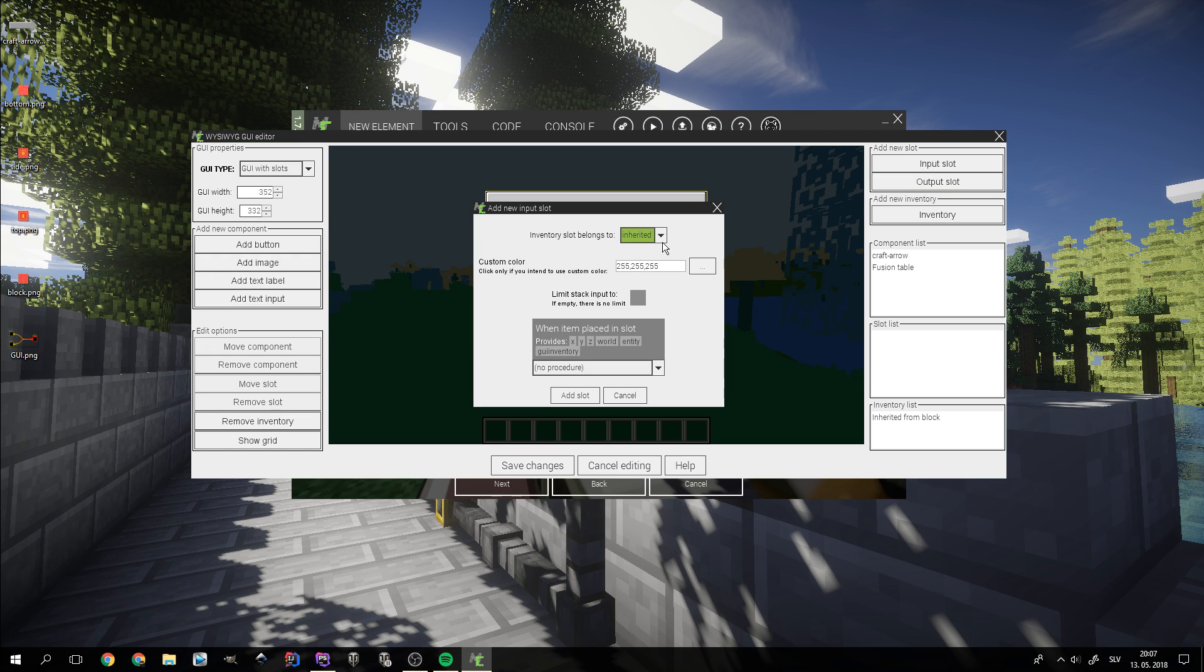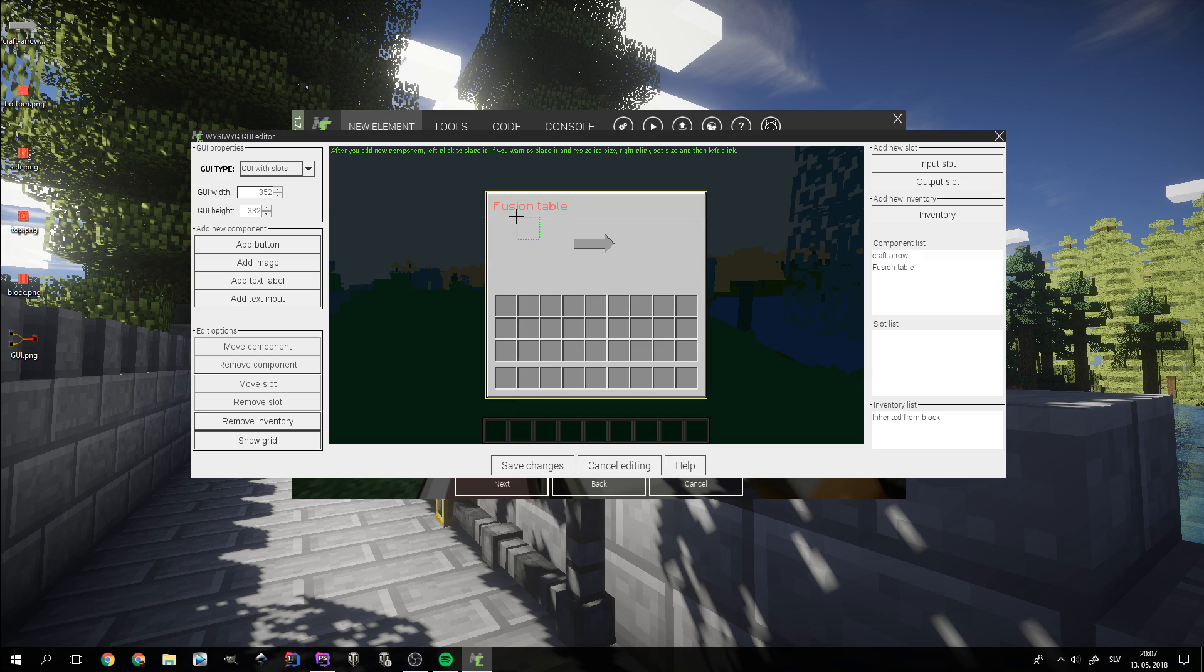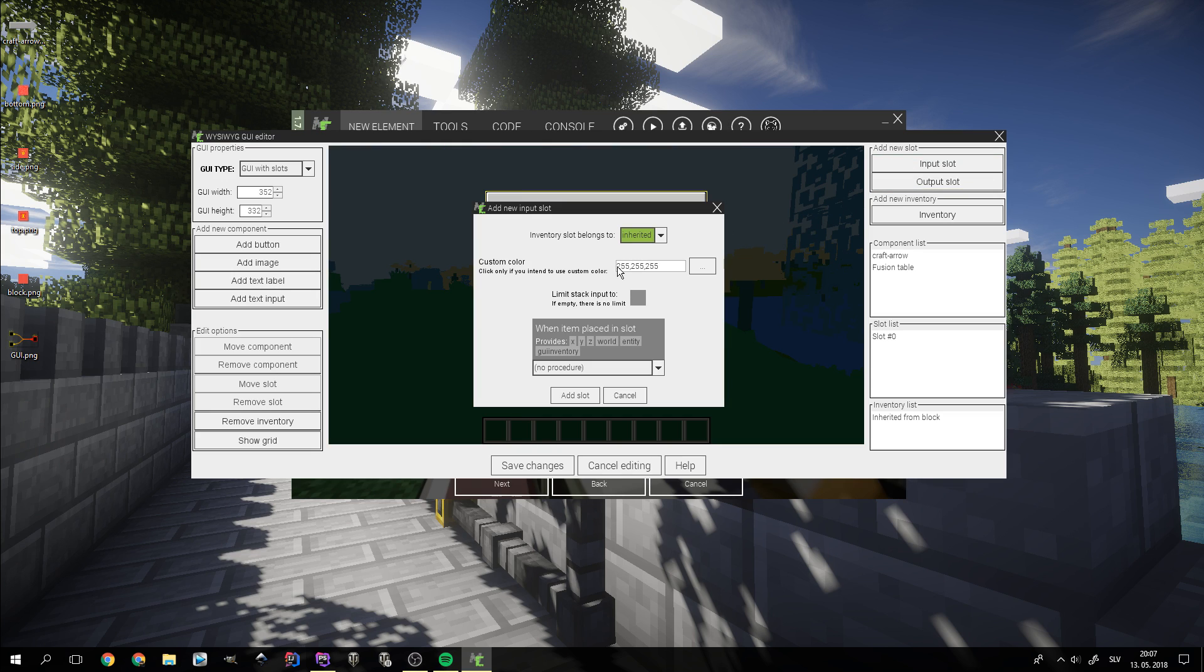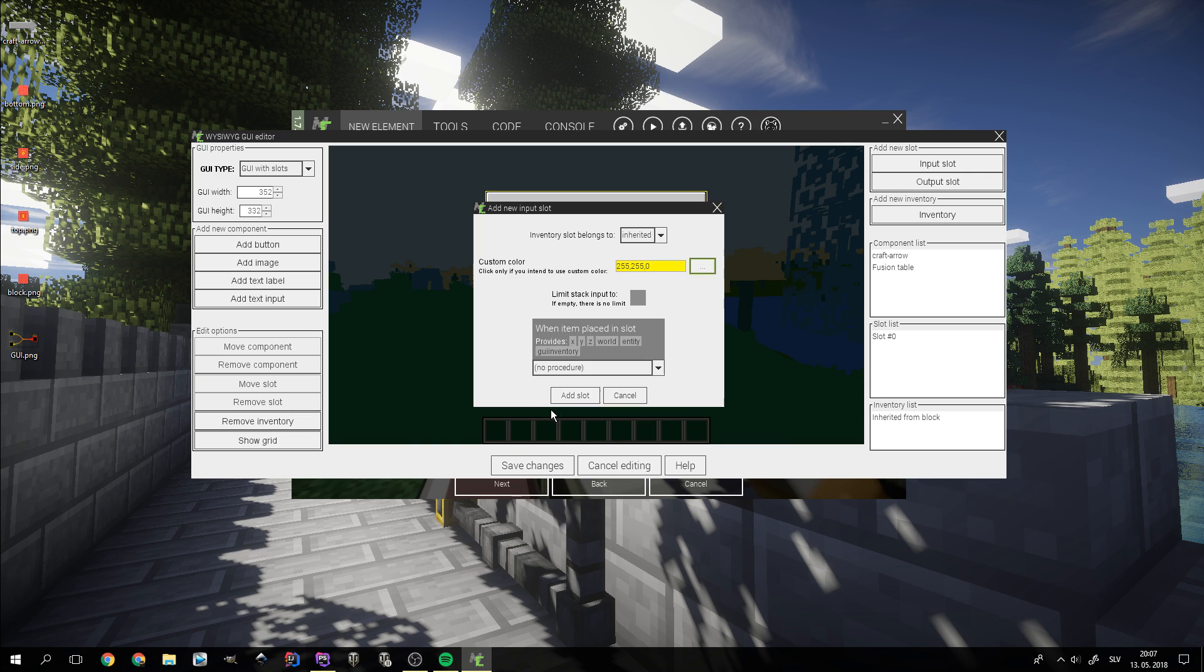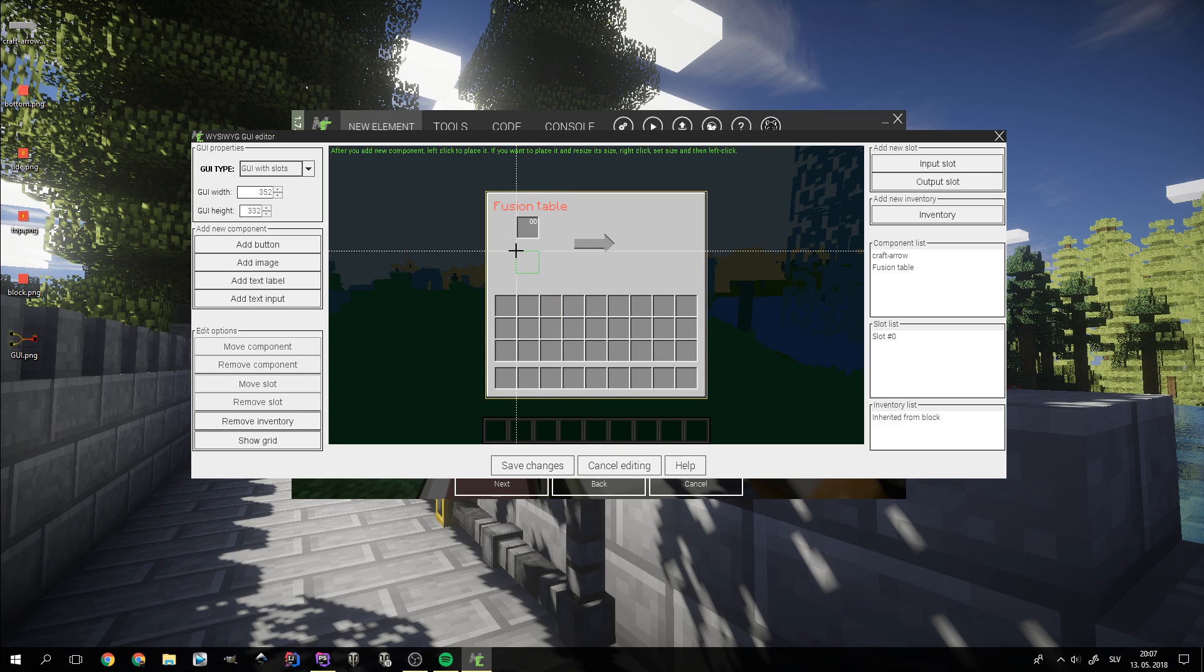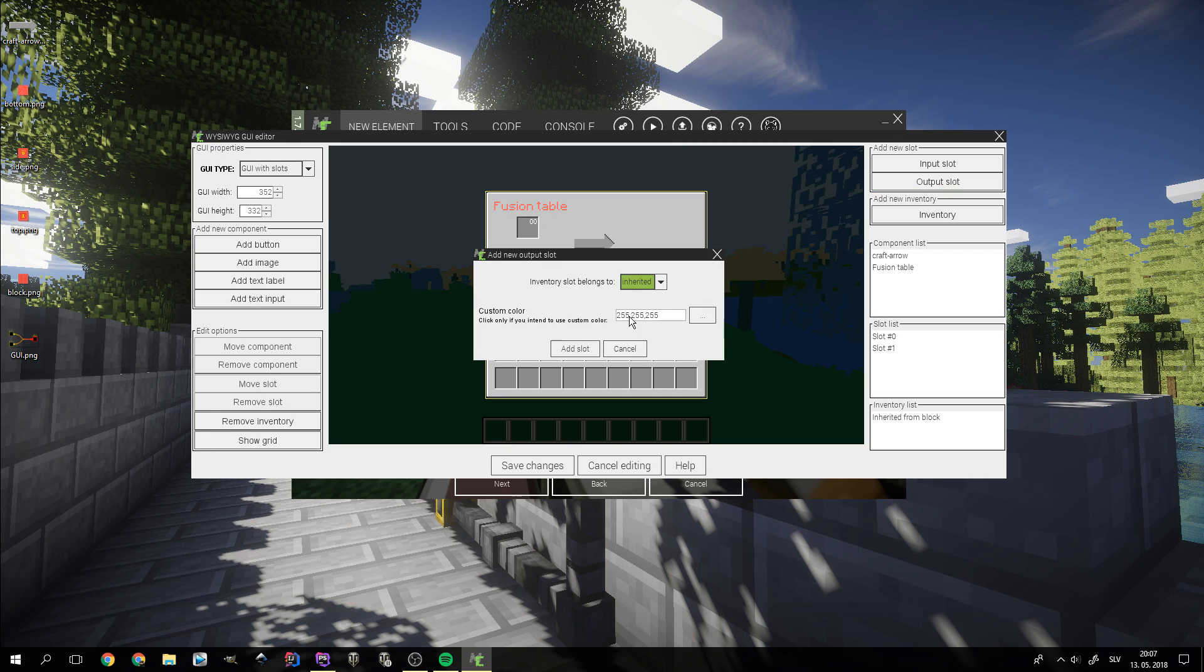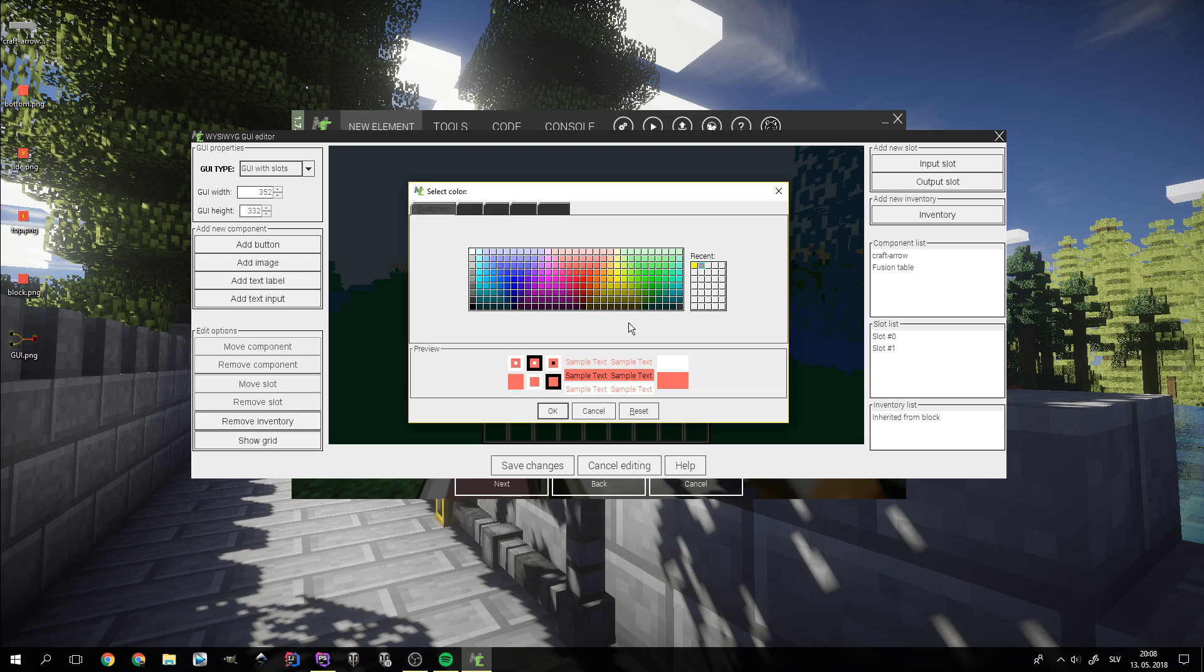Now we can add the slots. Be careful, the order is very important. First, we add the top slot. That's where the iron blocks will be put. Then we can add the second slot, which I colored yellow. This one will be used for the second item, which would be redstone, diamonds and gold. The third slot is going to be used for outputting items. We colored it bright red.